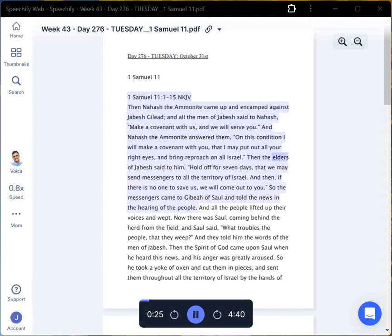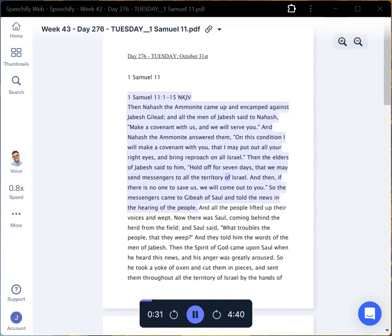Then the elders of Jabesh said to him, Hold off for seven days, that we may send messengers to all the territory of Israel. And then, if there is no one to save us, we will come out to you.